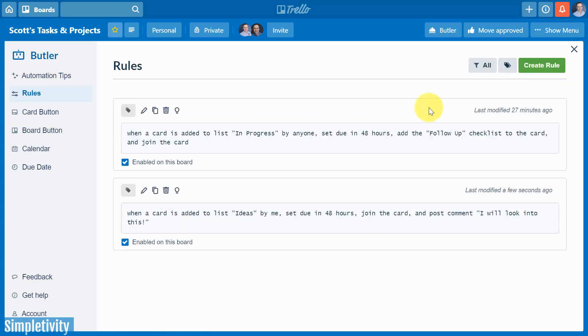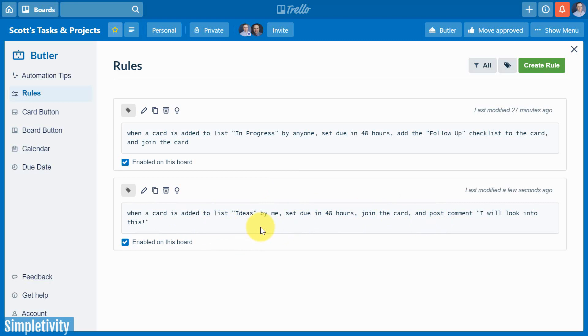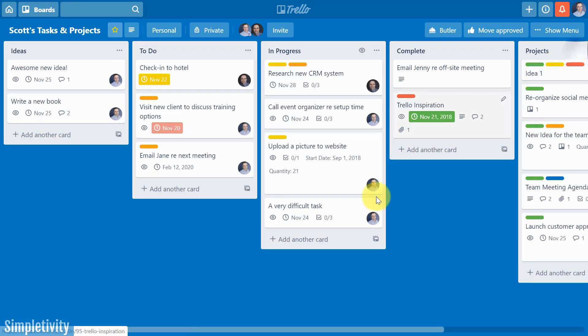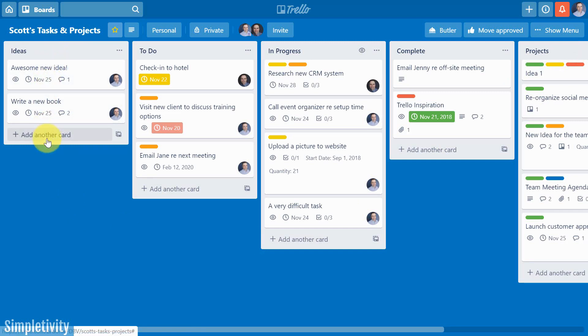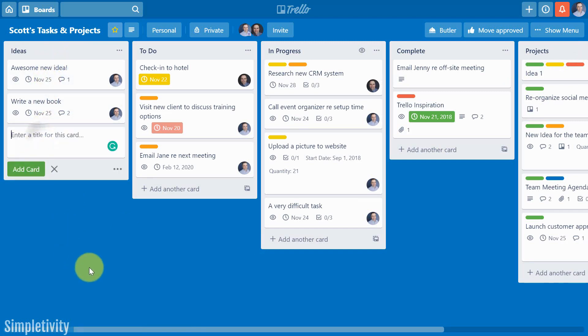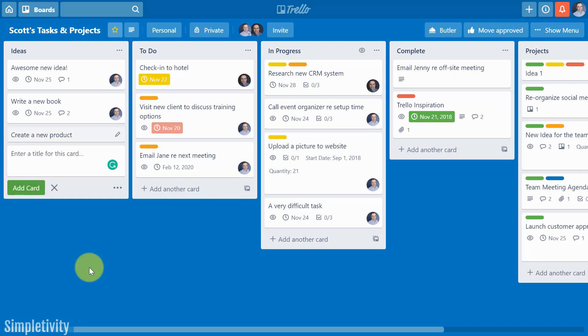So after hitting save, you can see that we have this new rule and it tries to spell it out for us so we can come back and review it and edit it if we need to. But this is the rule that we've just created. Let's close this and see if it actually works. So here I am in the ideas list. That's where we set up the rule. I'm going to say add another card. And I'm going to say, create a new product. All right. So I'm going to hit enter on my keyboard and what's going to happen?